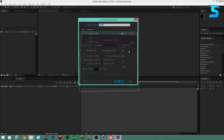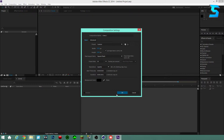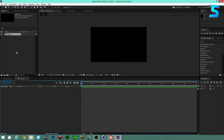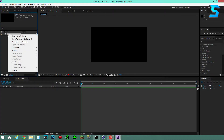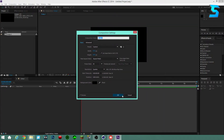Let's open up After Effects and click new composition. These are my composition settings for today's video — if you want to copy them go ahead. Click OK. So here we have a project window over here and a composition right here. This is where all the stuff happens — it's kind of like a folder. If you want to change composition settings, just right-click and click composition settings.